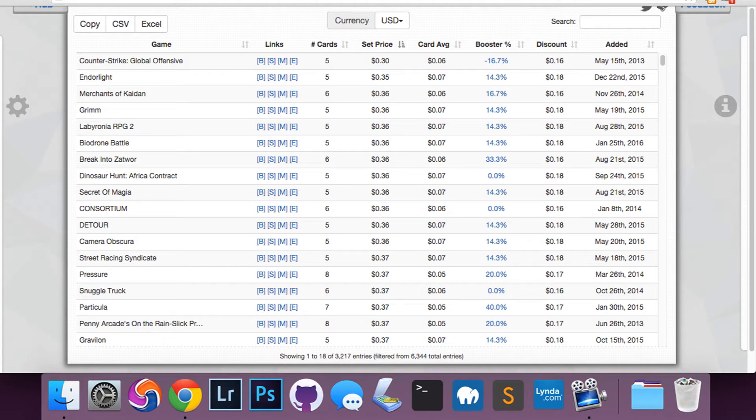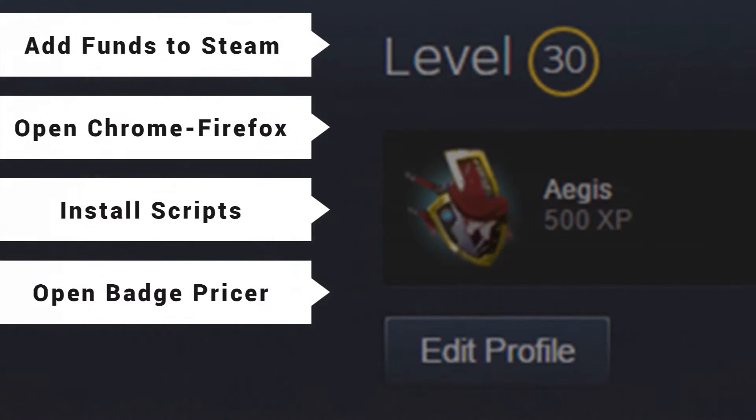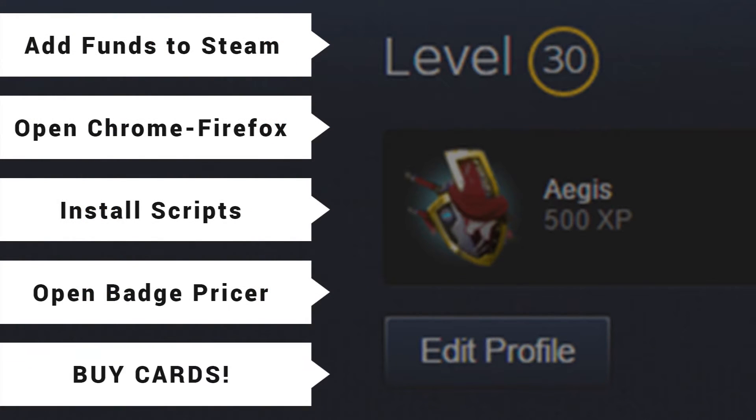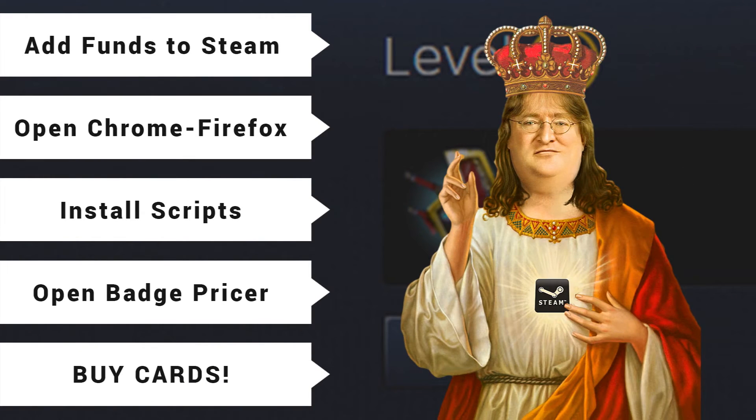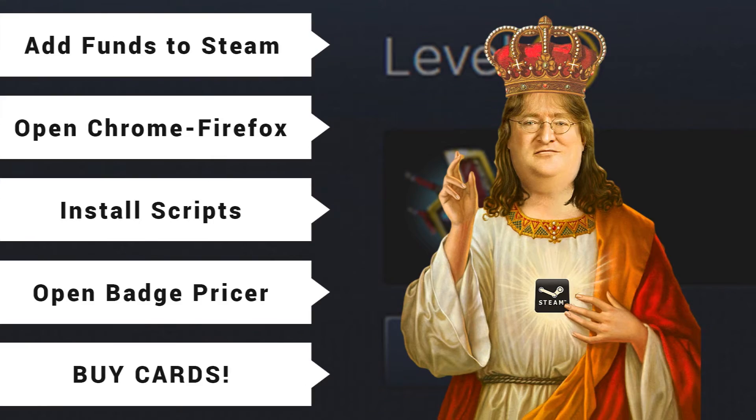A link for this will be in the description. Basically, this is a real-time updated site that gives you an idea of the cheapest badges to create for XP. So if you've got those steps completed, now we get to the fun part, which is basically just buying tons of Steam cards and crafting those badges.